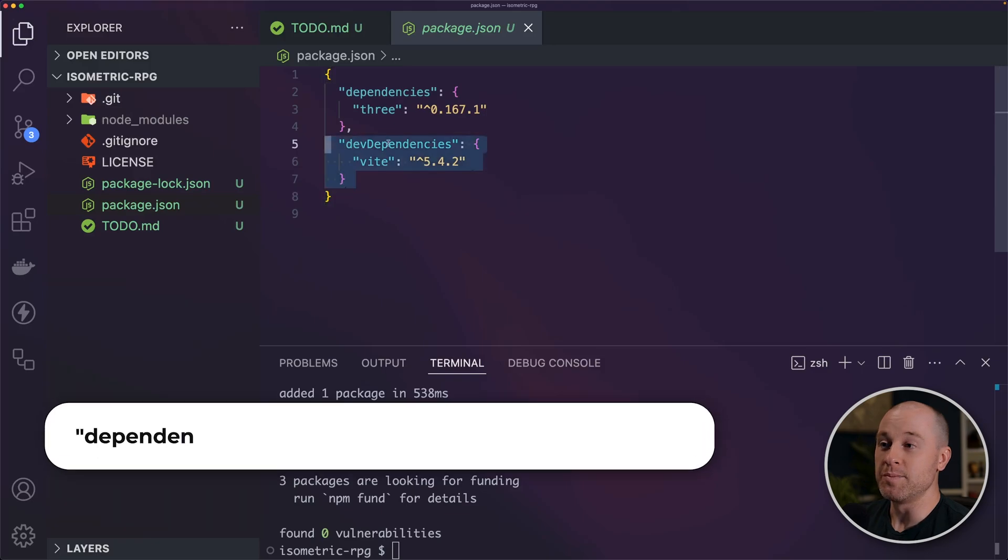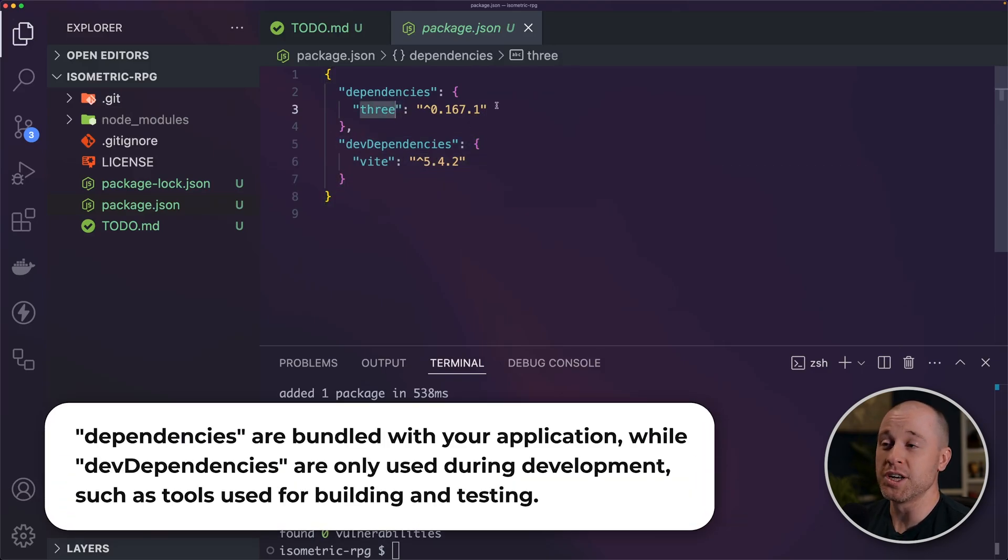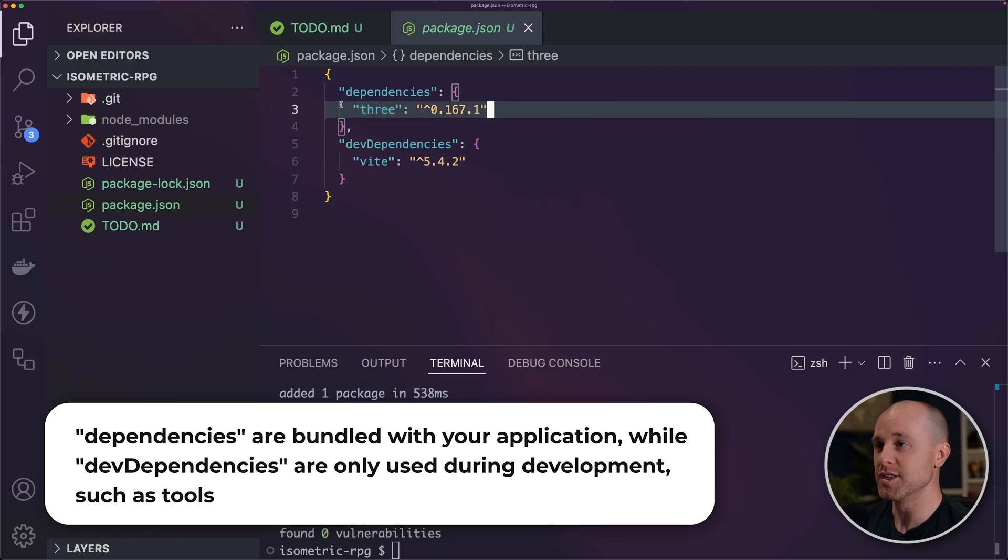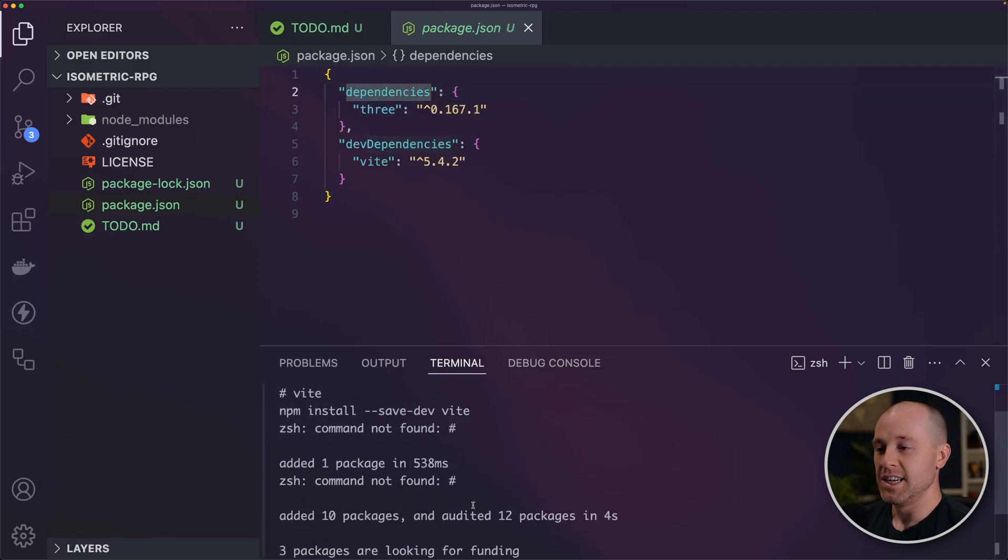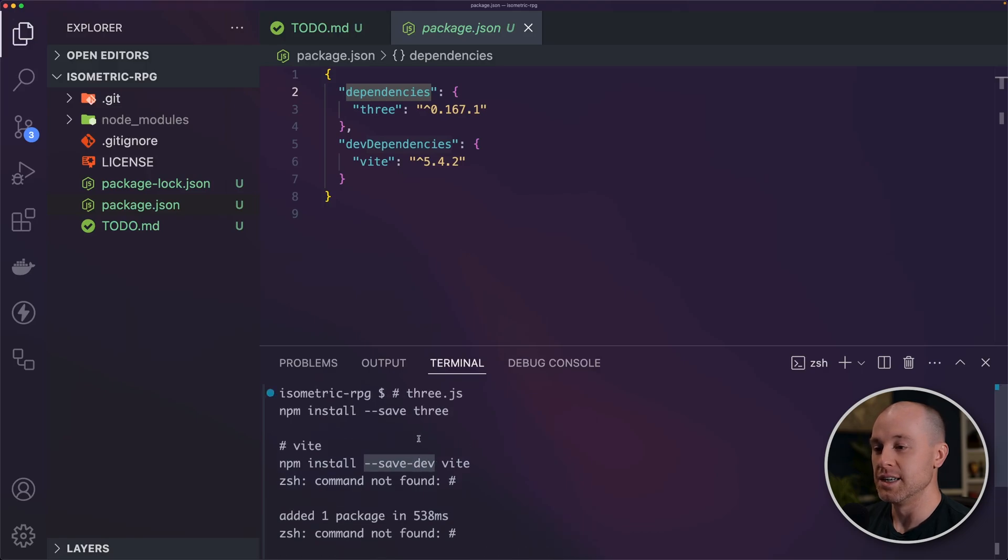Let me close this here. Dev dependencies do not get bundled with the final application. Three.js we do need to include with our final application. So that is a plain old dependency. And that is the difference between save dev here and save.